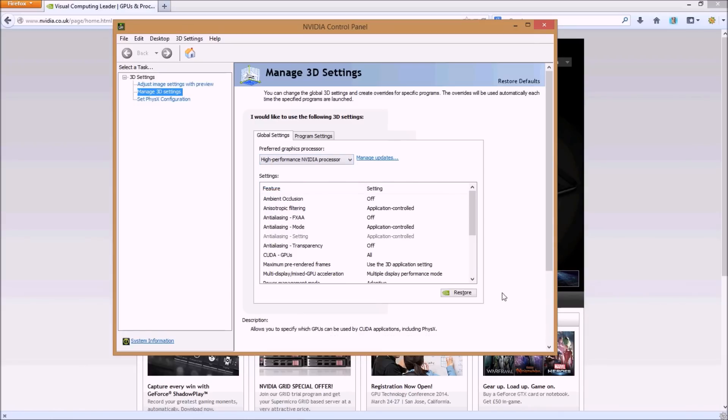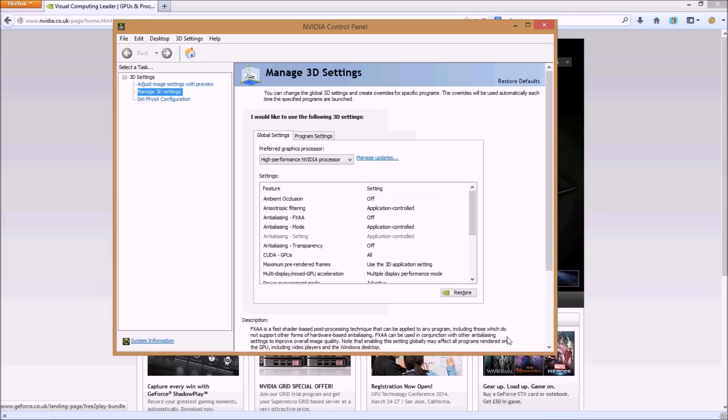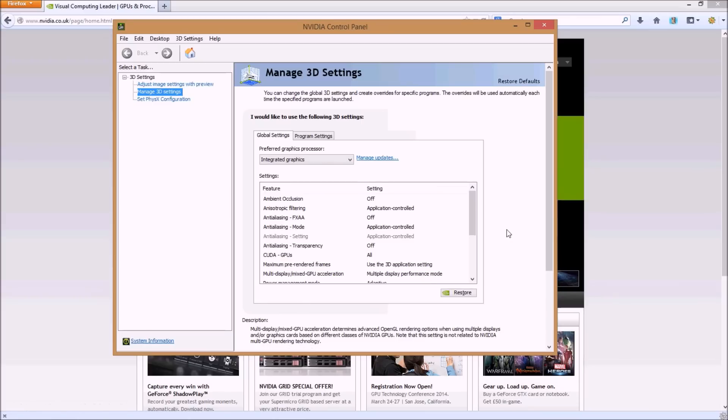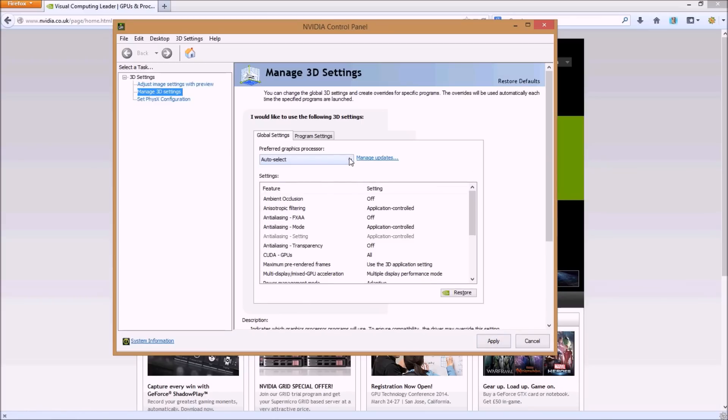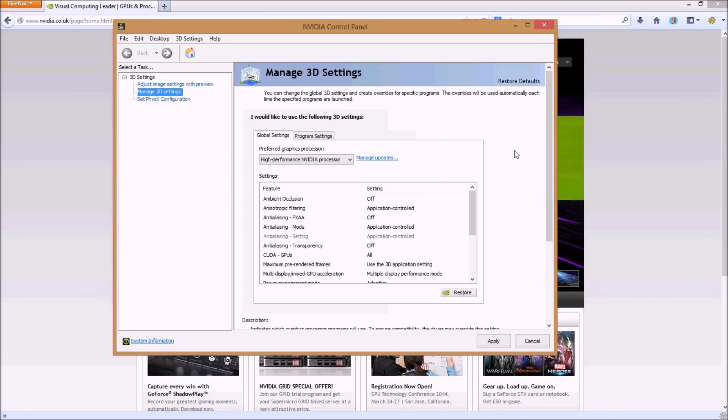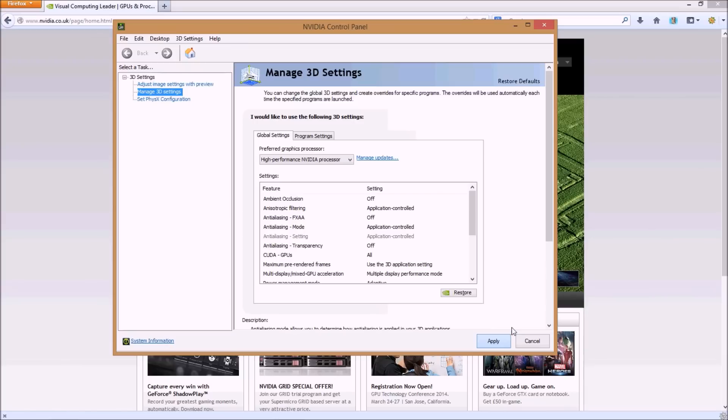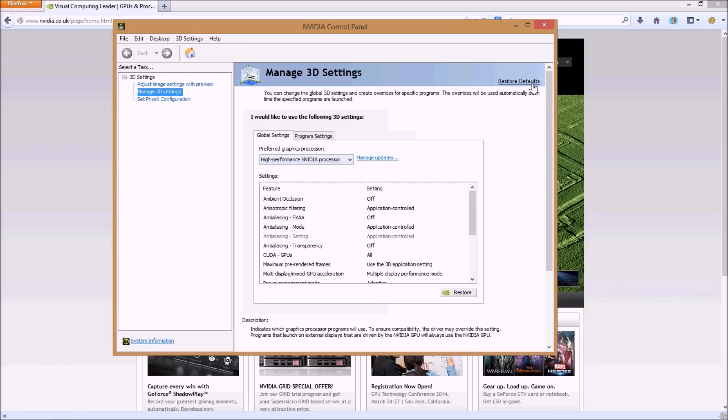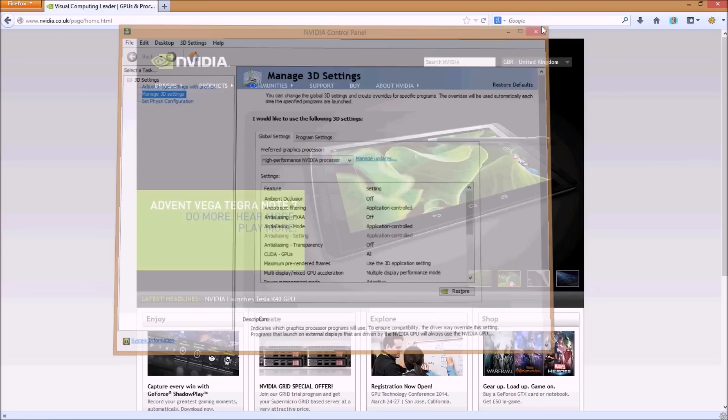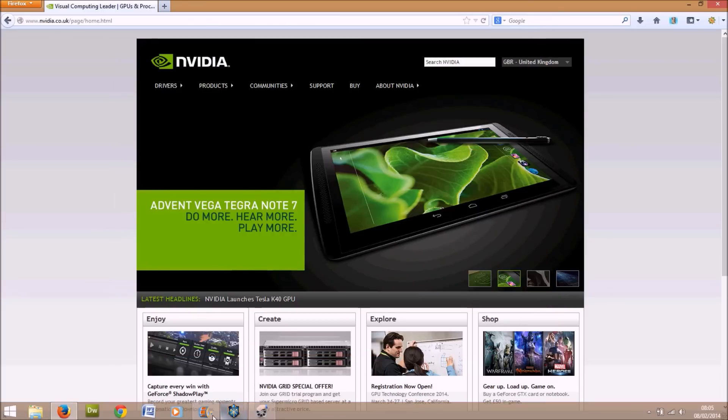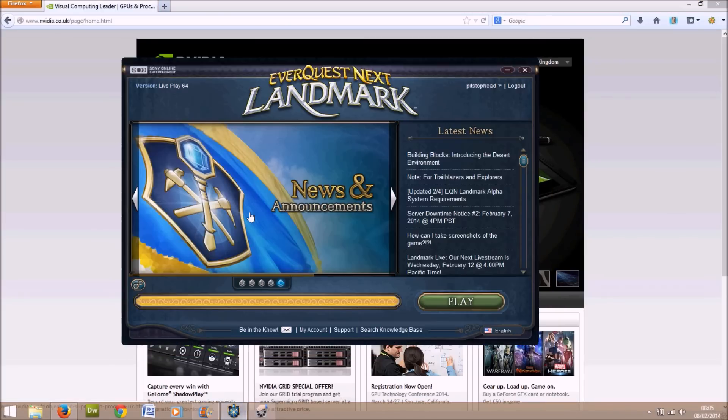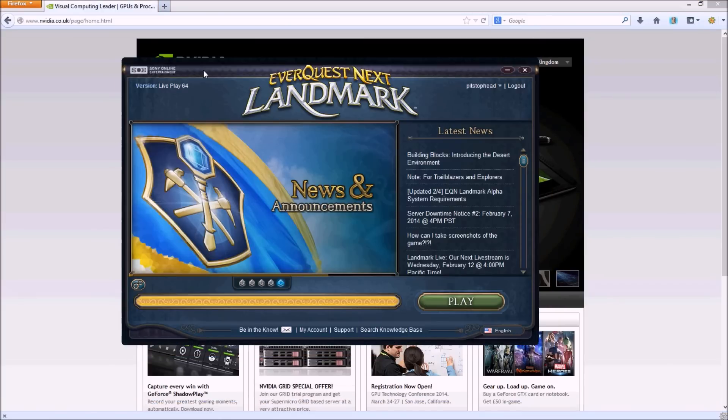So click on the high performance as I have done there. You can see it's selected. Click Apply and the Apply button will appear down here. So it scrolled and it changed the setting. Give it a second, it's thinking. Wonderful, high performance NVIDIA processor.